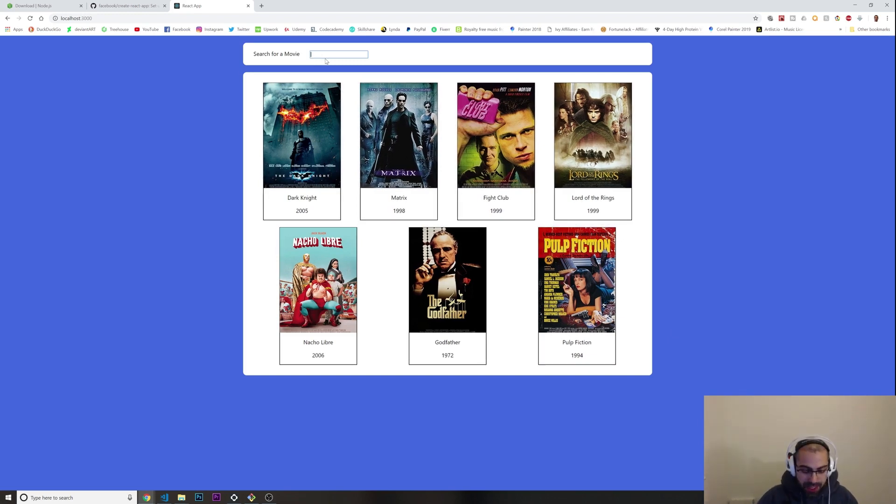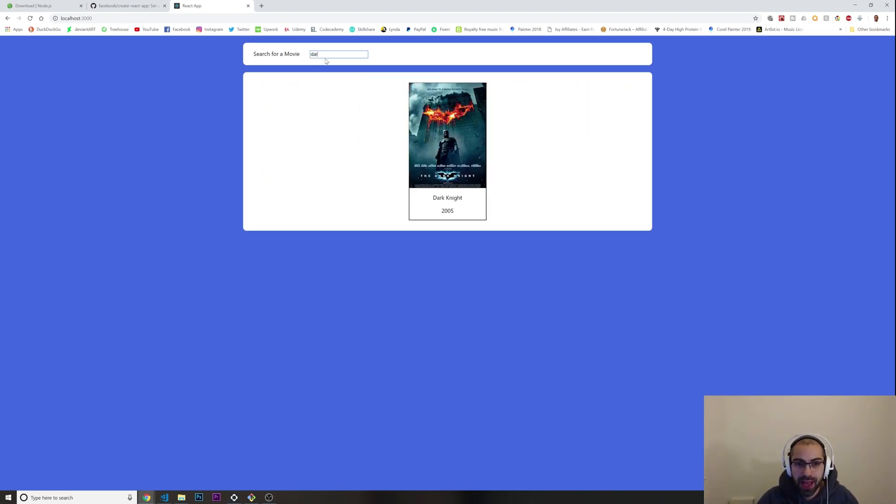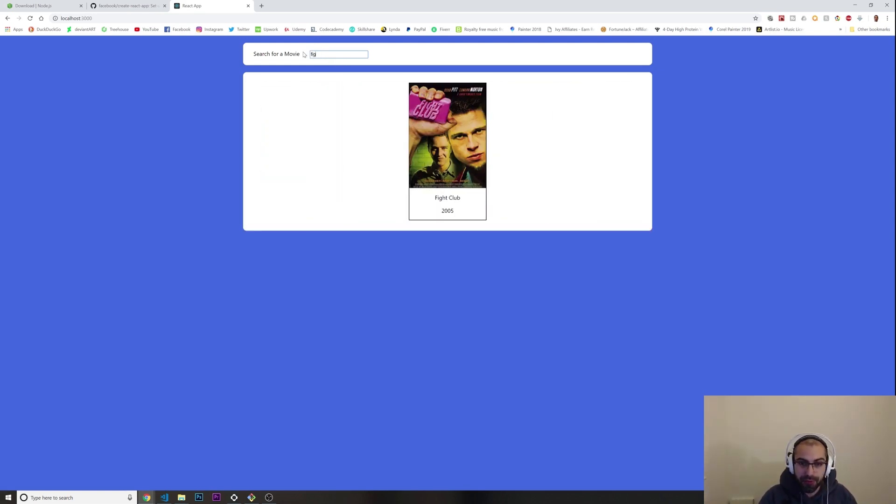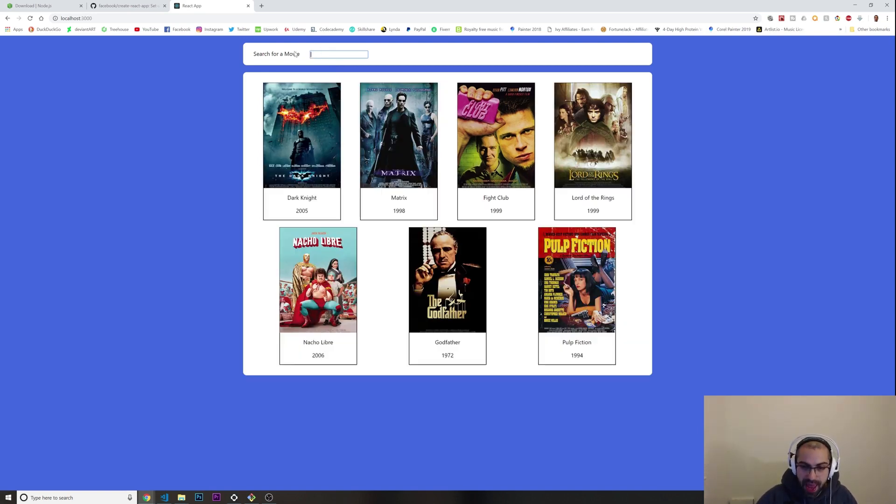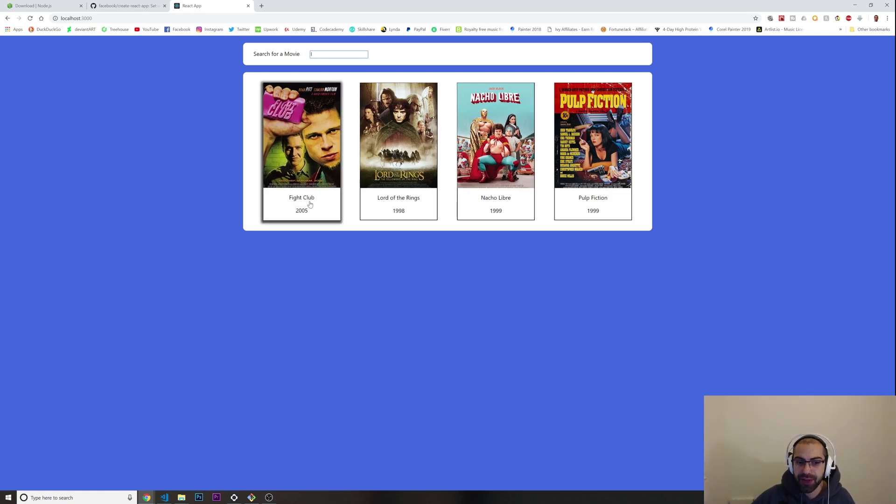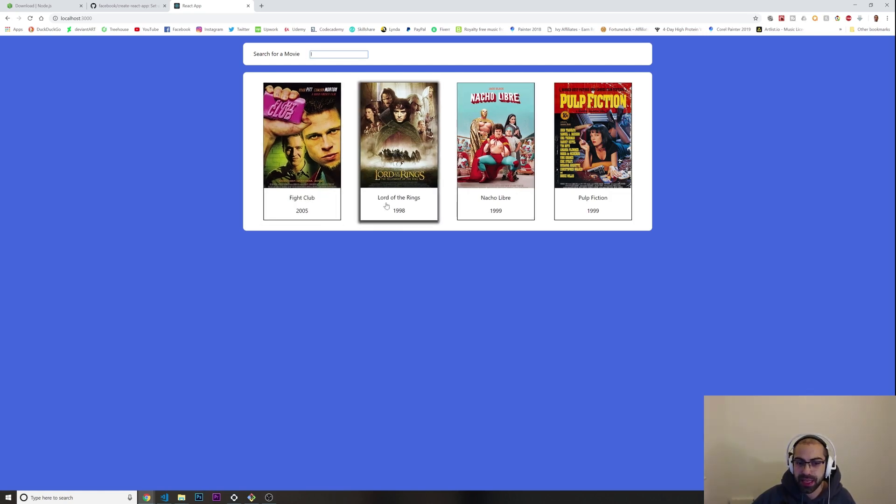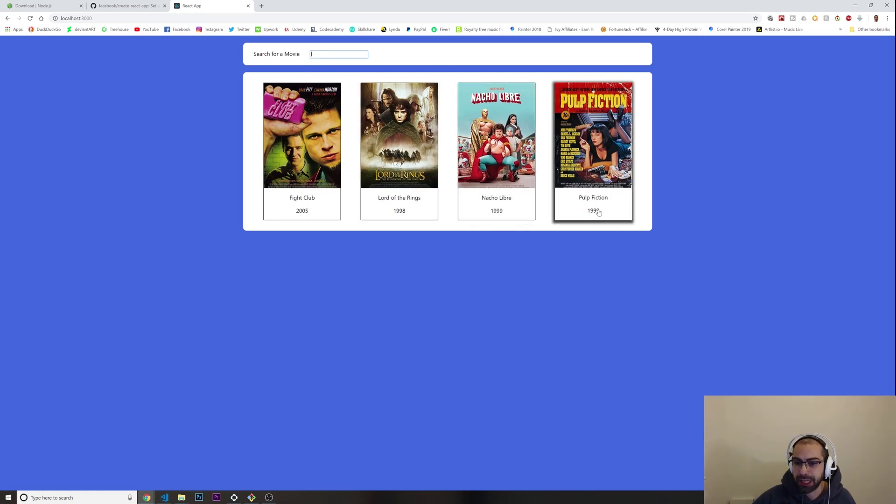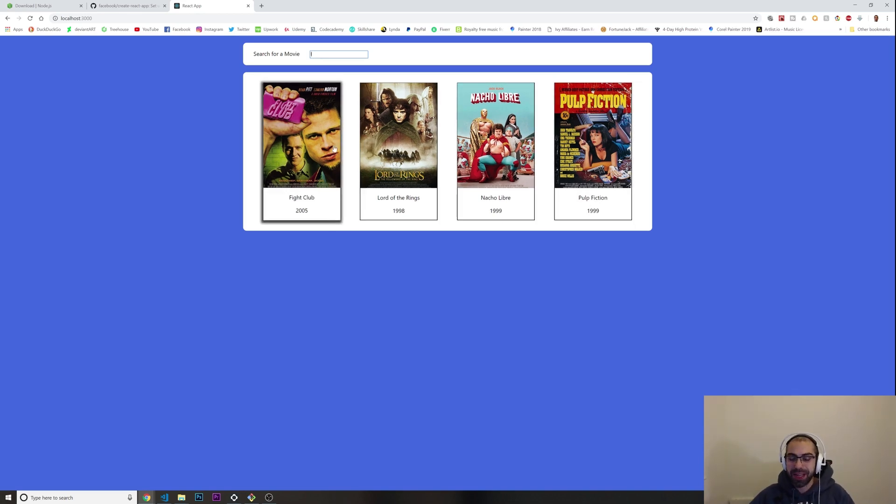If I start typing Dark Knight, you can see it comes up. If I put Fight Club, it's going to show up. For example, if I just put an 'L', look - an 'L' is included in Fight Club, 'L' for Lord of the Rings, 'L' for Natural Libre, 'L' for Pulp Fiction is in here.